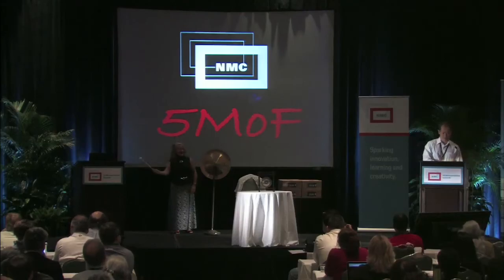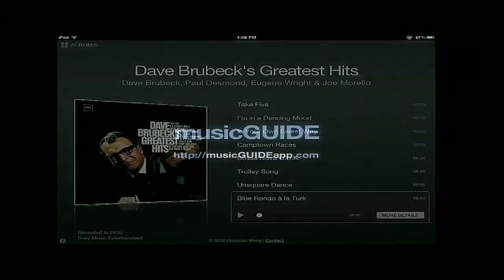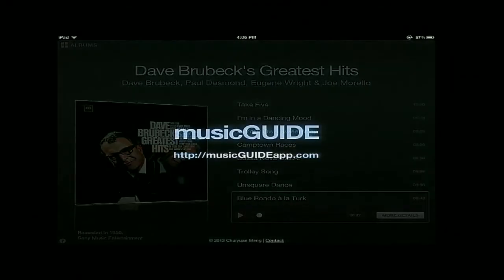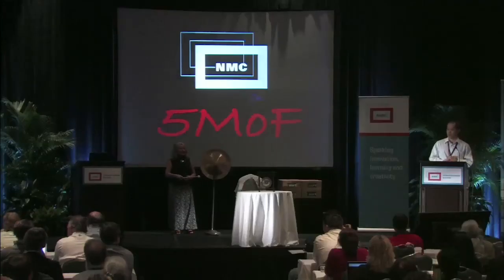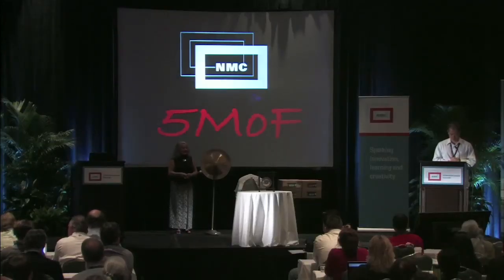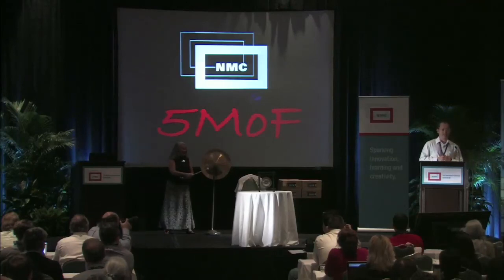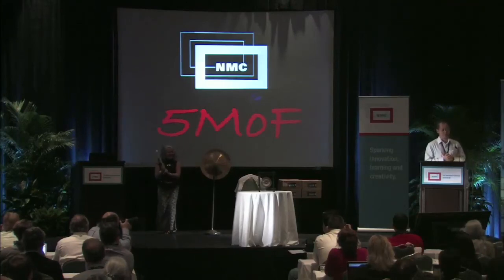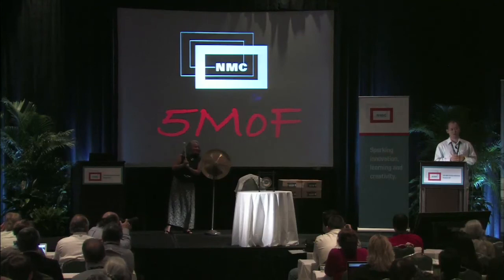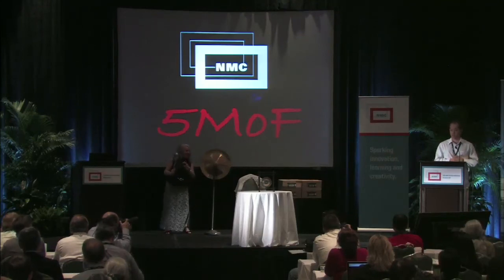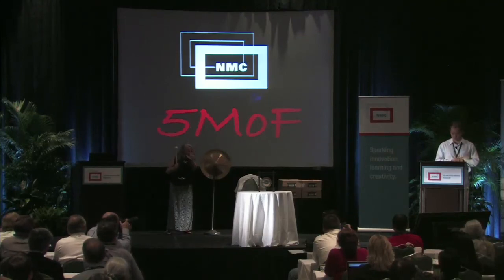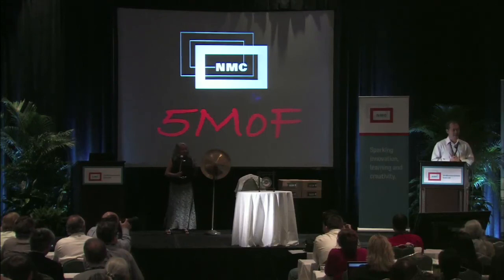I definitely want to encourage you to visit us online at musicguideapp.com for more information. You can also get your demo app for your iPad as well. There are tons of features, but everything is packaged in a really user-friendly way so that it's really encouraging students to spend more time listening to music — just enjoy, in addition to learning. So that is it: musicguideapp.com.